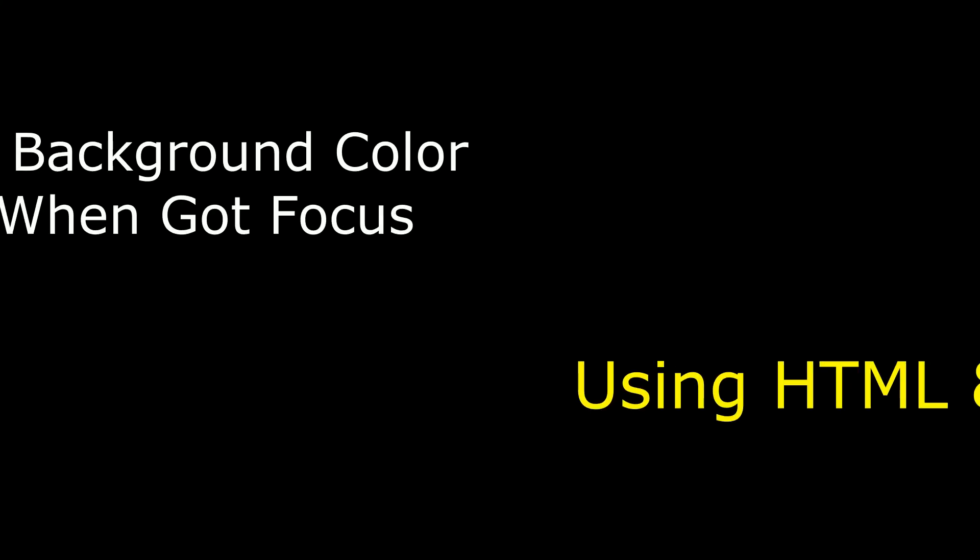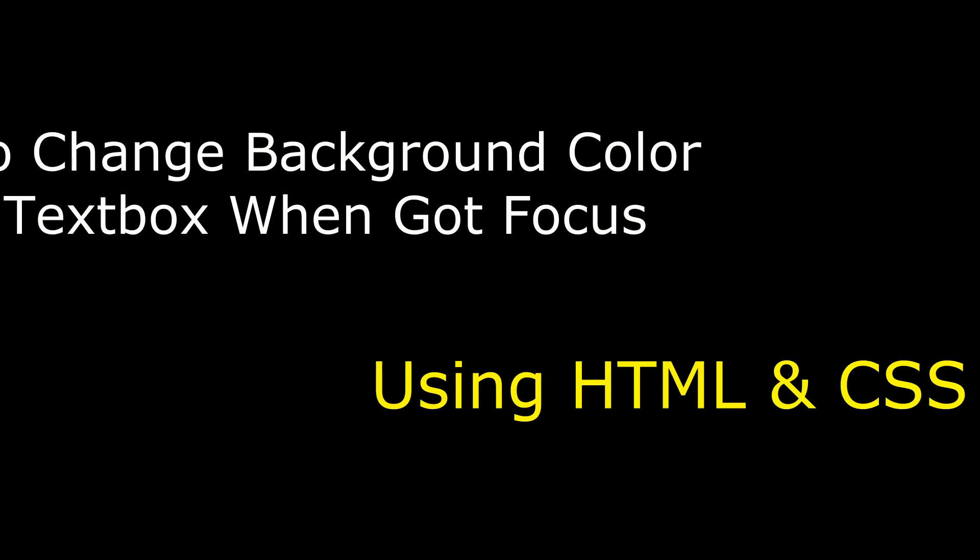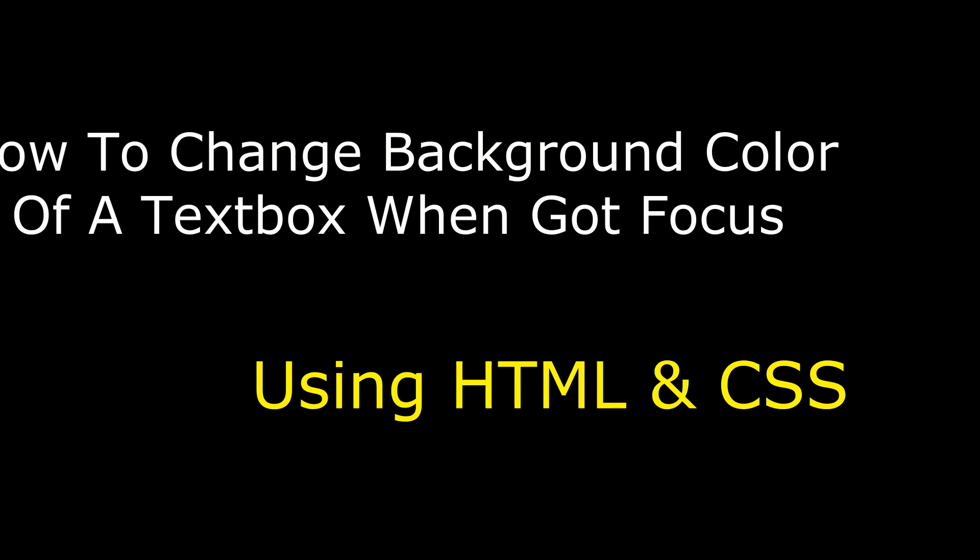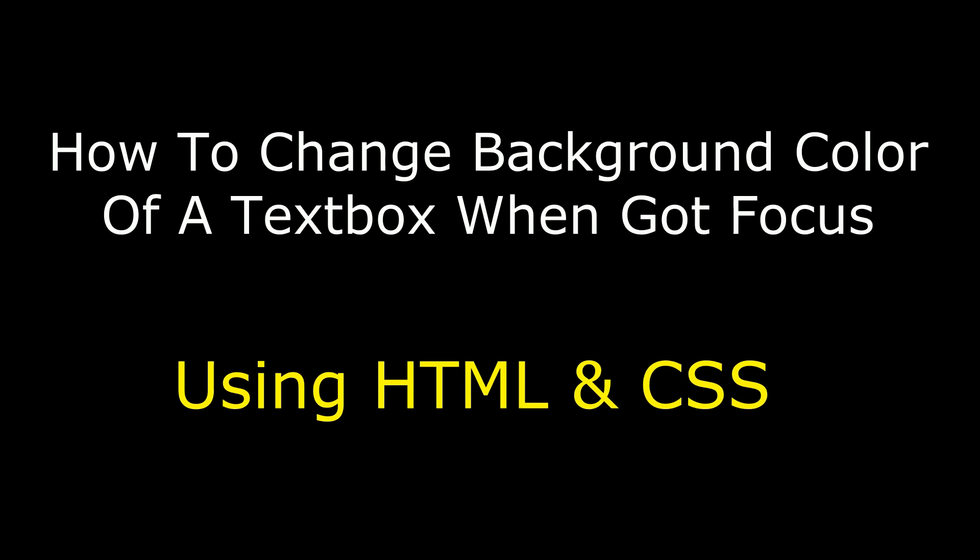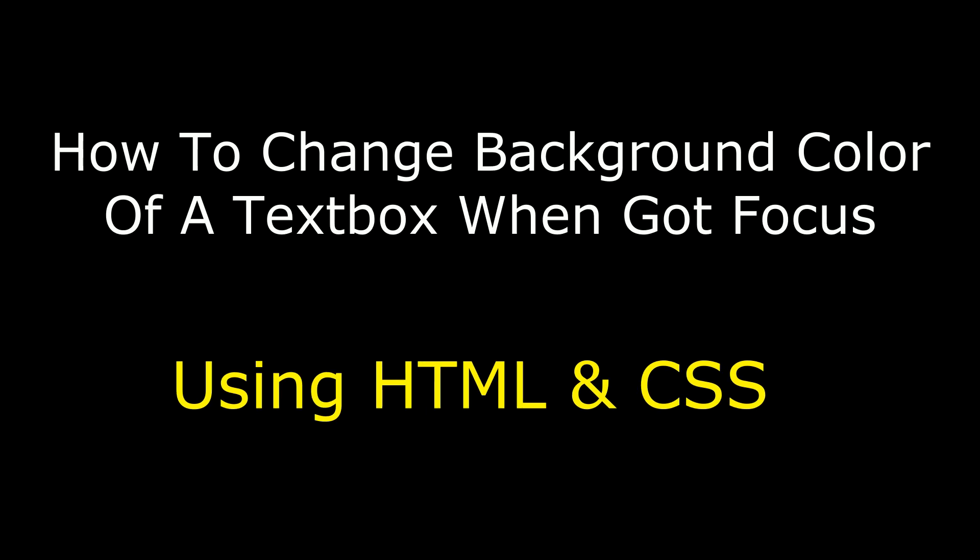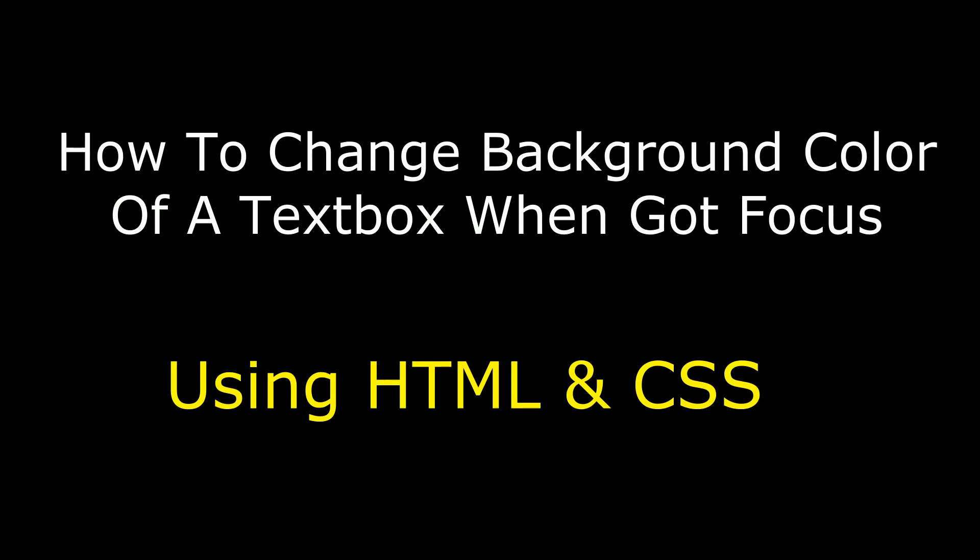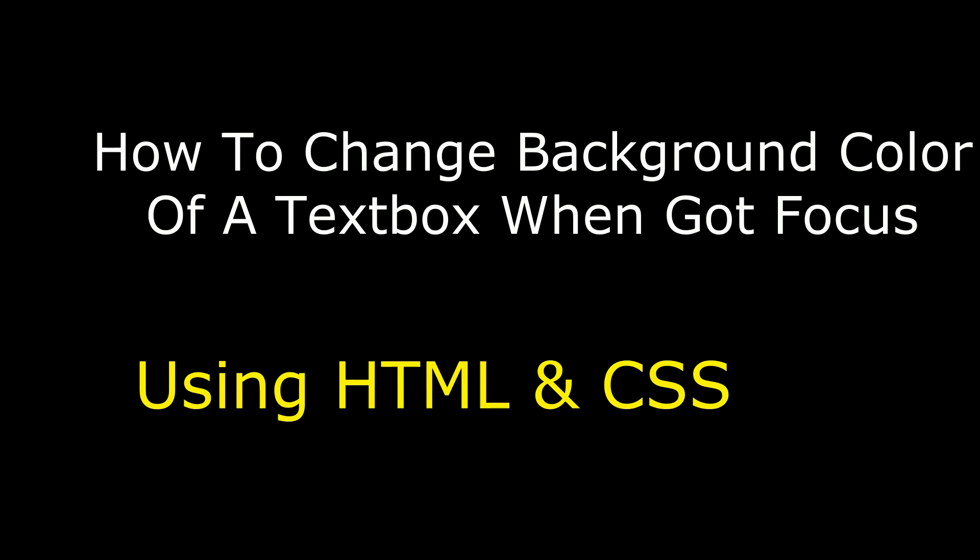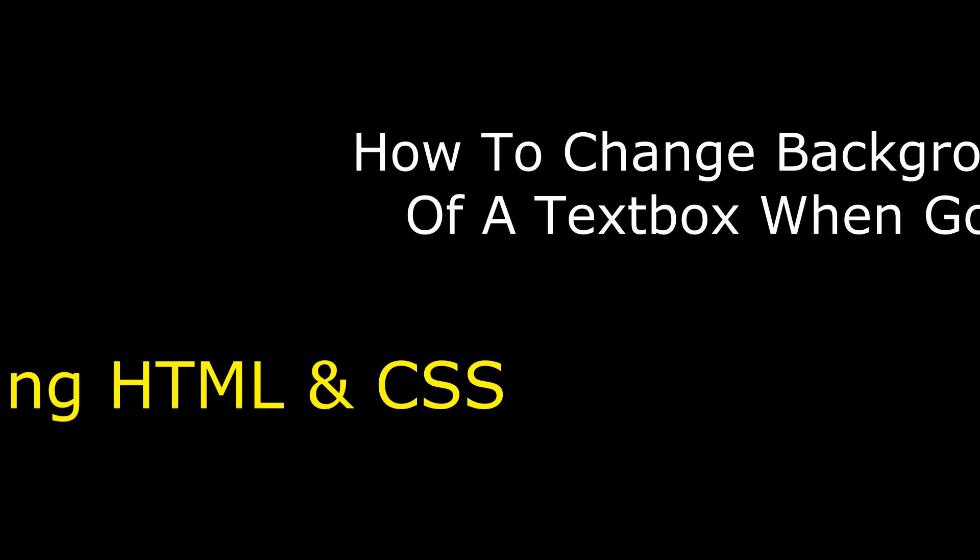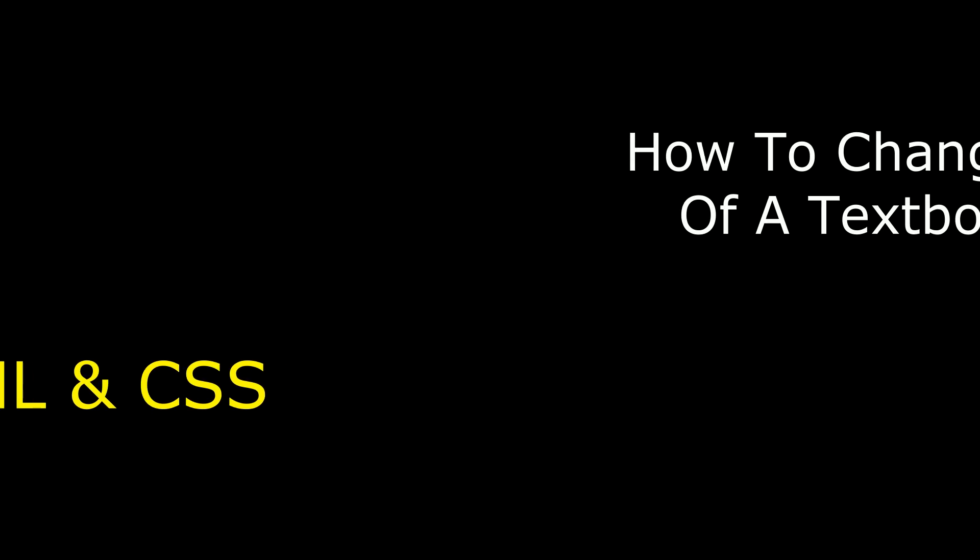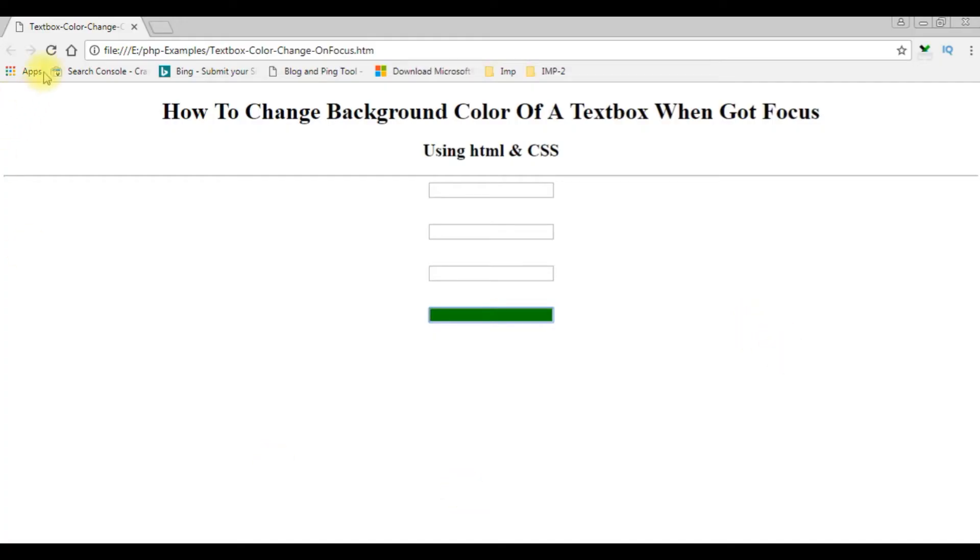Hello friends, welcome to my channel. This is Sharon. In this video, I will show you how to change the background color of a textbox when it gets focus using HTML and CSS styles.